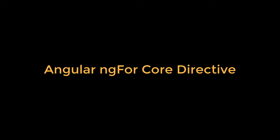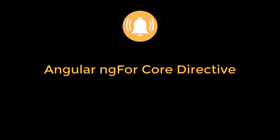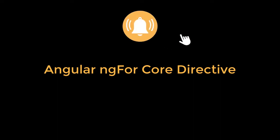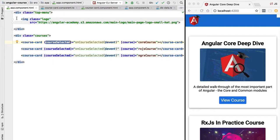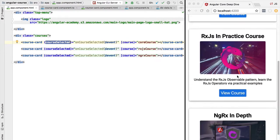Hello everyone, welcome back. In this lesson we're going to present the Angular ngFor core directive.